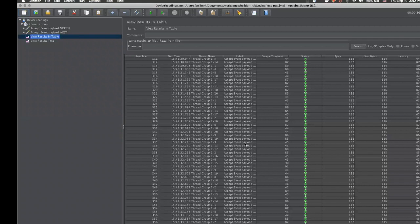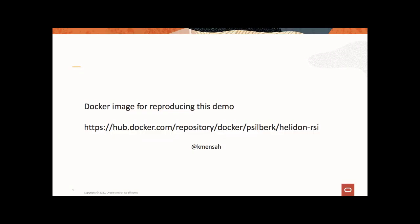I'll now share a link to a docker image which has the code so that you can run this demo yourself. Thank you very much.